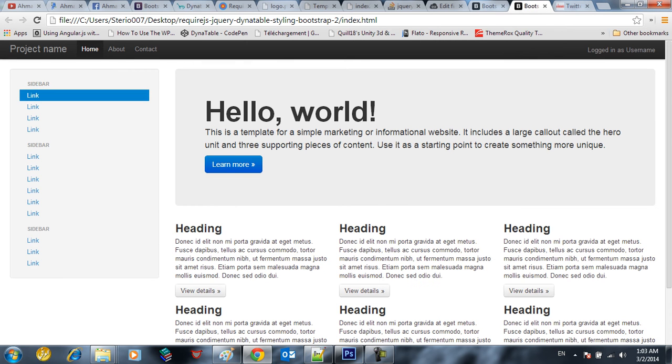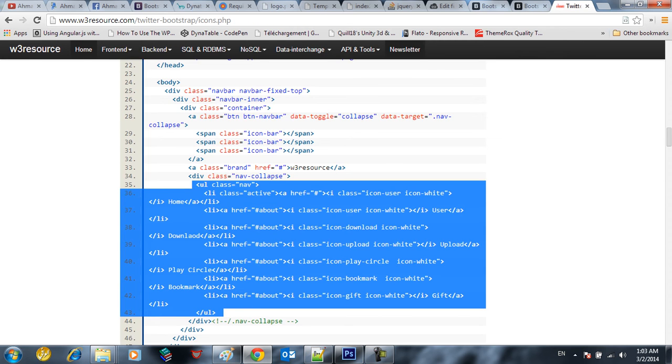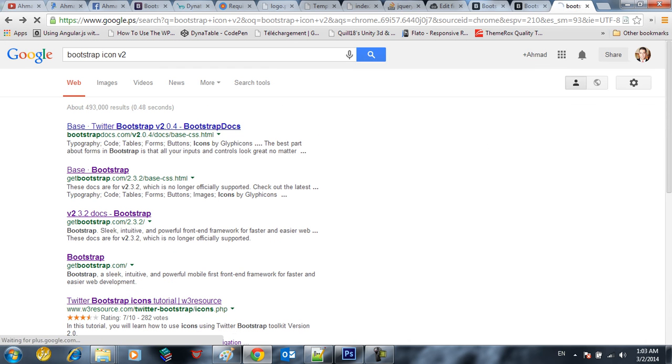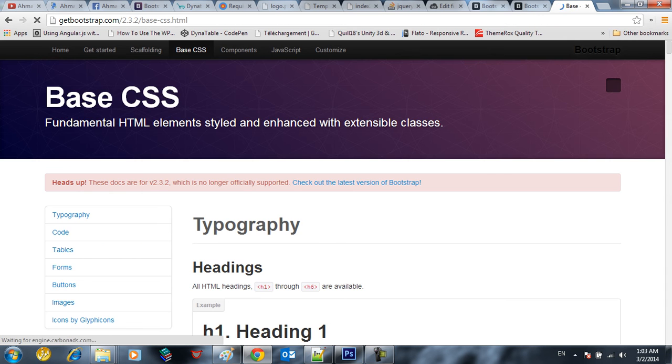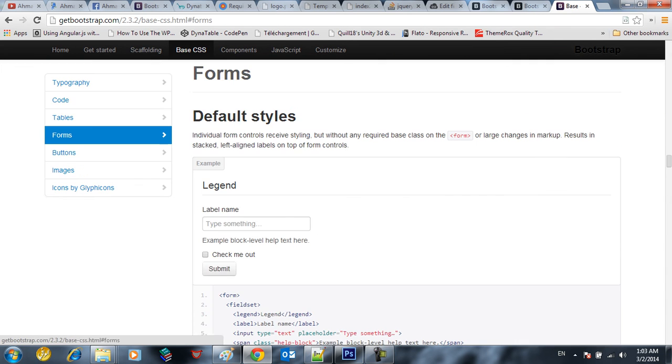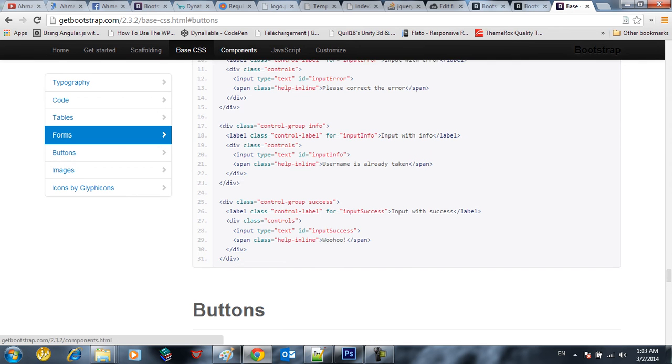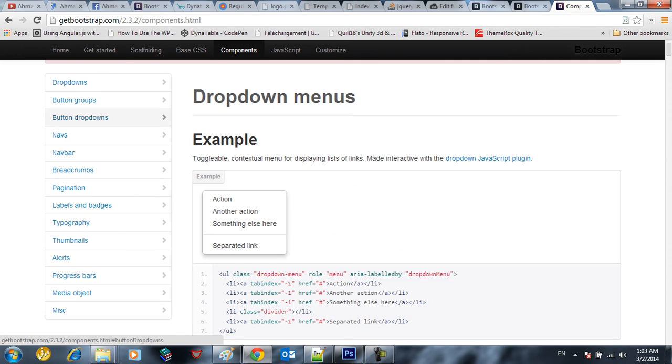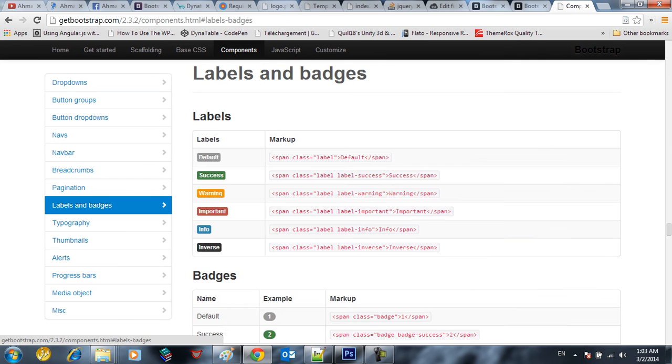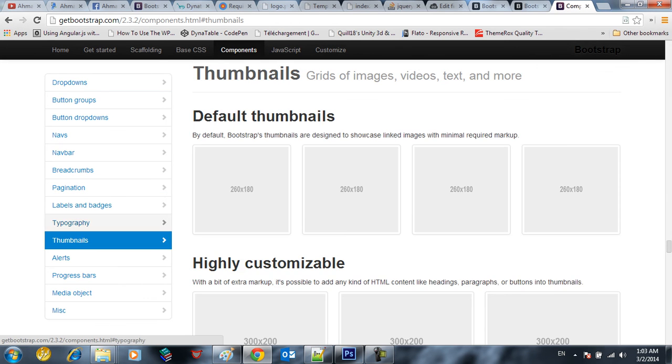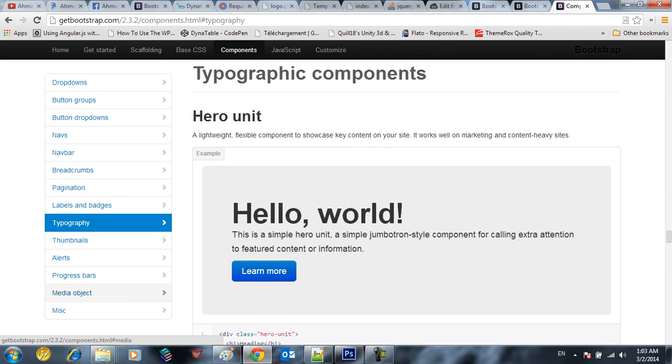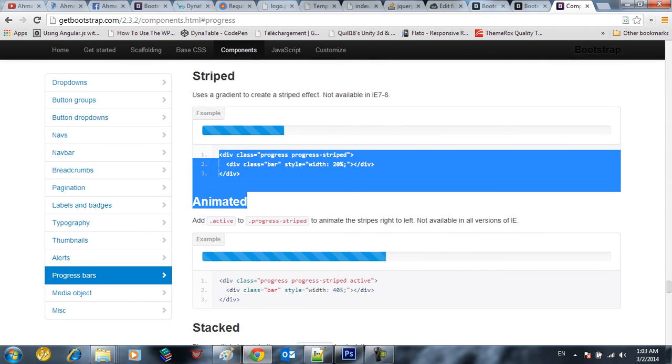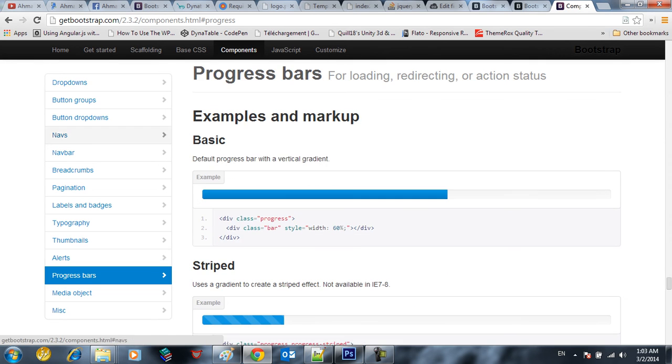There's a lot of components in bootstrap you can use them. For example, if you want to go to bootstrap, if you want to use forms, you can see if you want to use components in bootstrap like dropdown list, button groups, pagination, table, labels, typography. You want to use progress bars, all these are convenient. You have to copy and paste and use them.